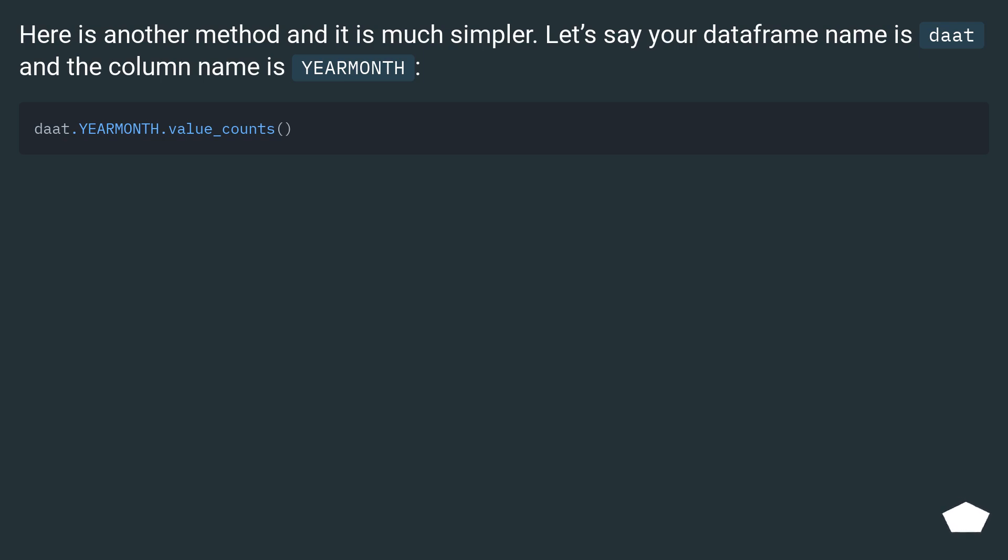Here is another method and it is much simpler. Let's say your dataframe name is daat and the column name is YEARMONTH.